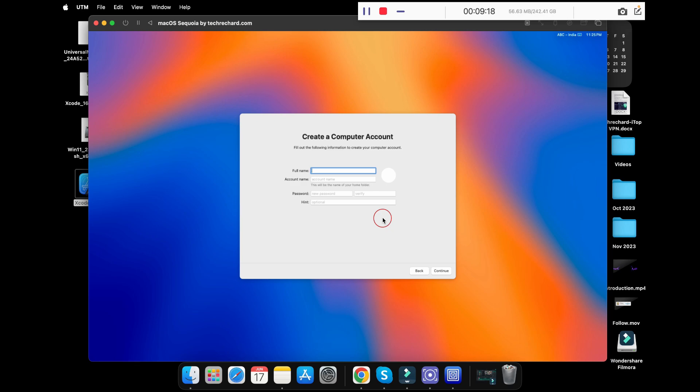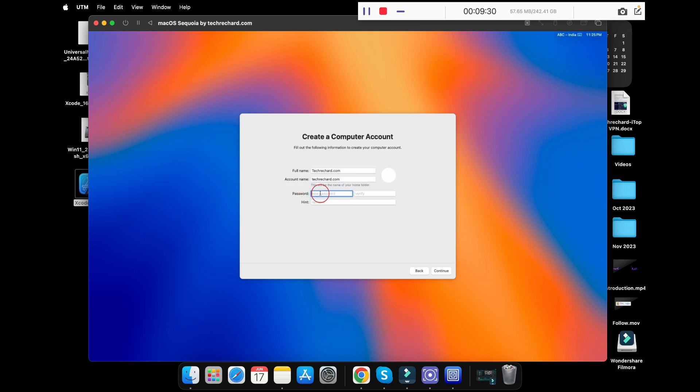Now you have to create your computer account. For this, you just need to type in your full name. I am keeping it TechReacher.com. Account name is TechReacher.com and you have to type in your password and verify it. Once done, click on continue.